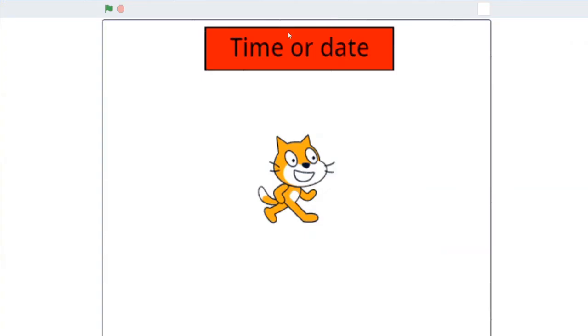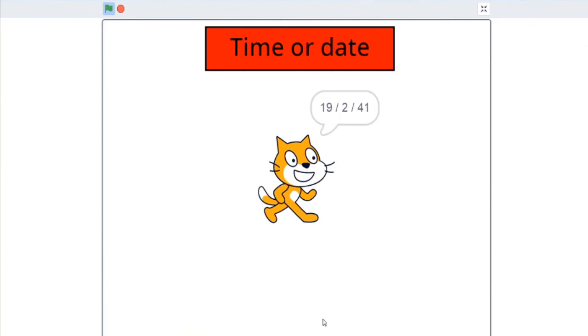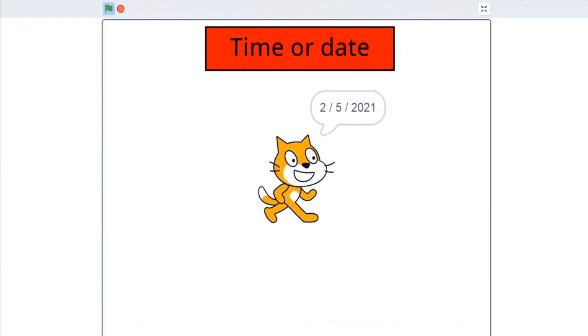Let's see. Time or date. So I say time - it's 19:2. Okay, now again click on this. I will say date. So this is the date: 2/5/2021.